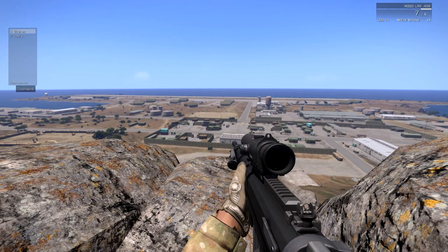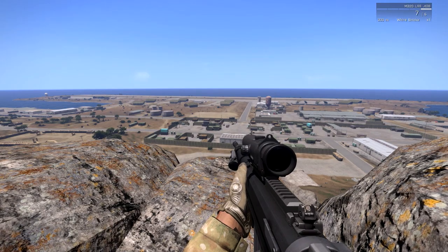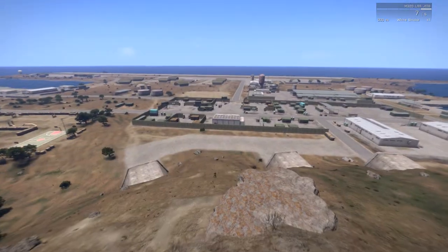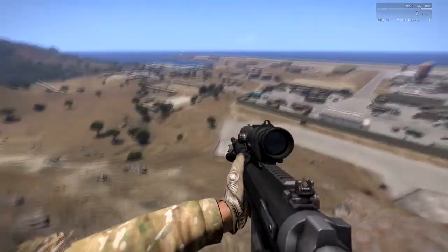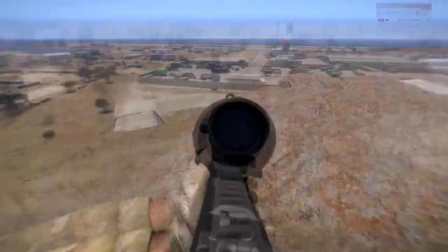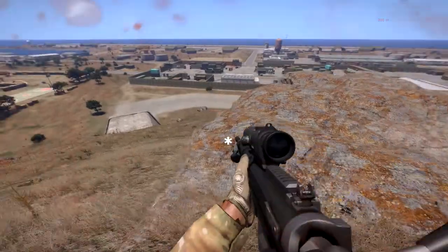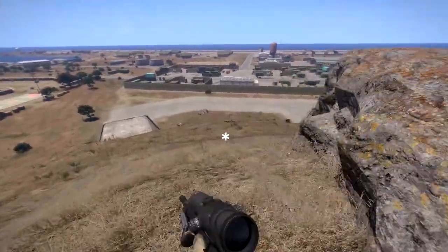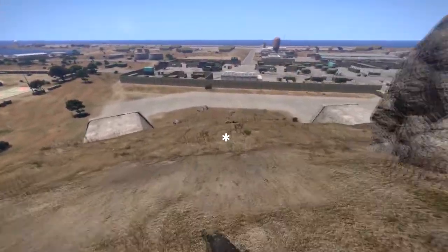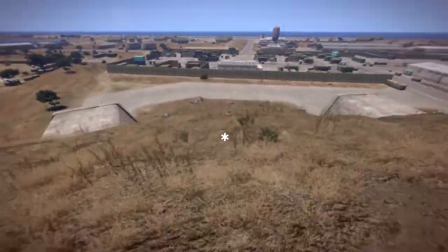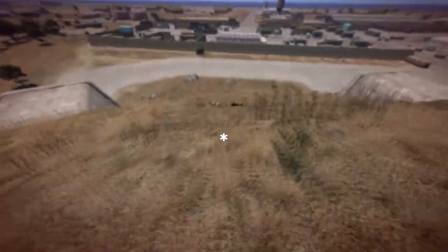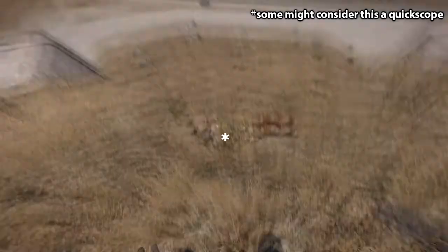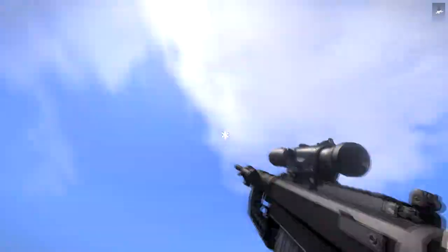And now the moment you've all been waiting for. That's probably the first no-scope you ever saw in Arma. Suck it, bitch.